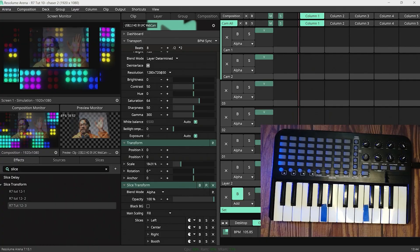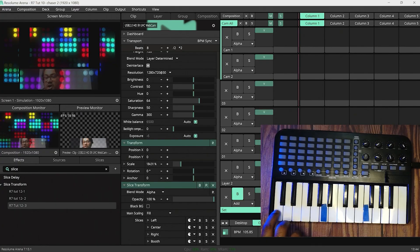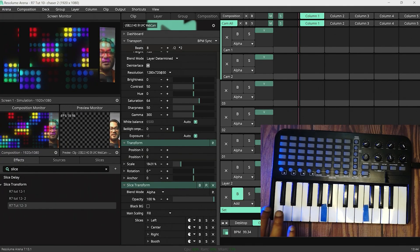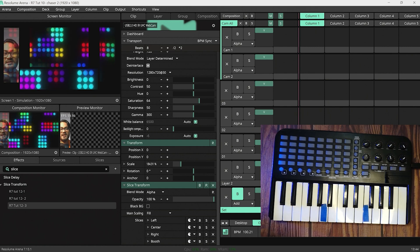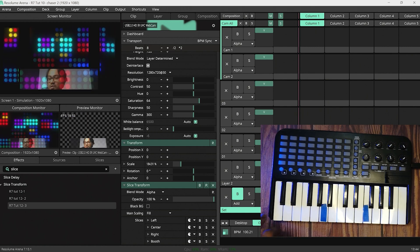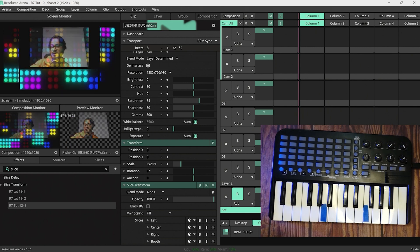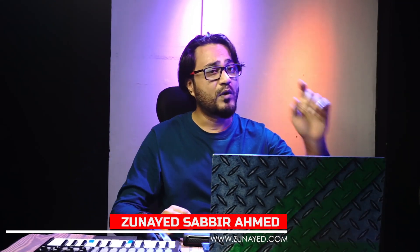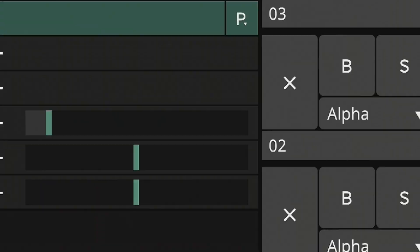In one of our previous videos we learned the basics of creating chasers inside Resolume Arena without any plugins. This time we will be taking the same idea and taking them a little bit advanced. Hi, my name is Zunayat Sabbir Ahmed and let's dive into the project where we were working last time.